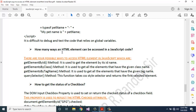How many ways can an HTML element be accessed in JavaScript code? There are 4 possible ways: getElementById — used to get element by its ID name; getElementsByClassName — gets all elements with the given class name; getElementsByTagName — gets all elements with the given tag name; querySelector — takes a CSS style selector and returns the first selected element.